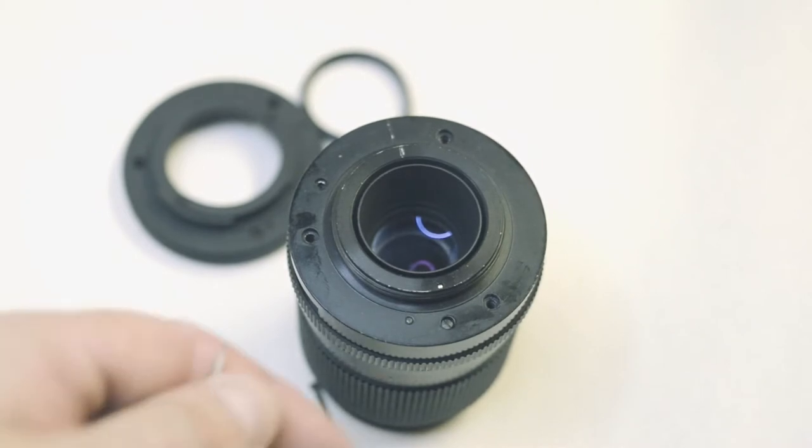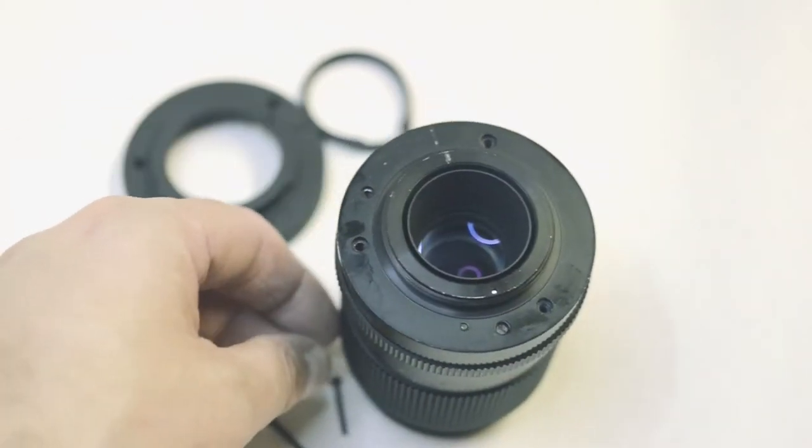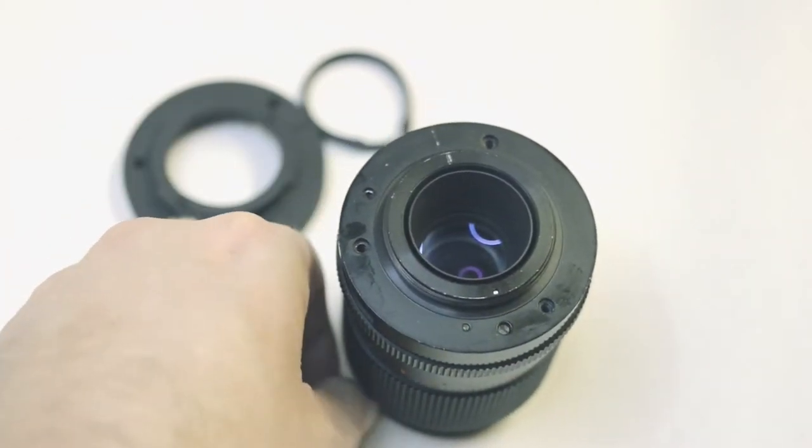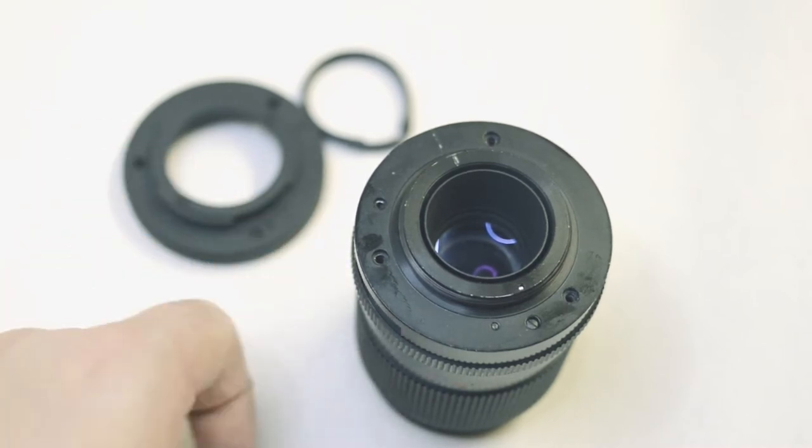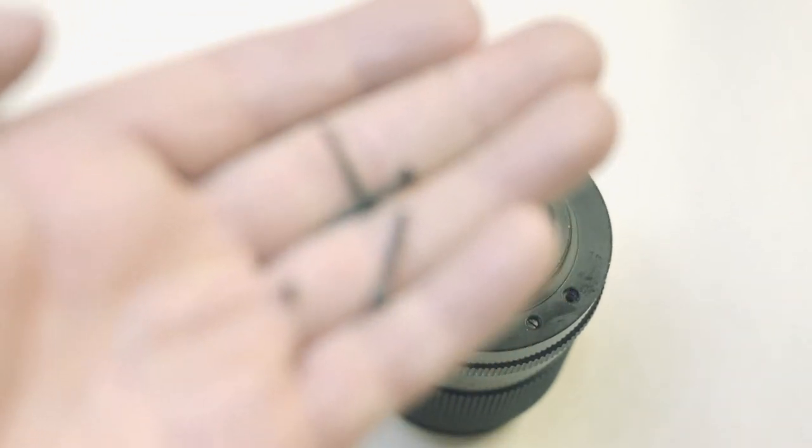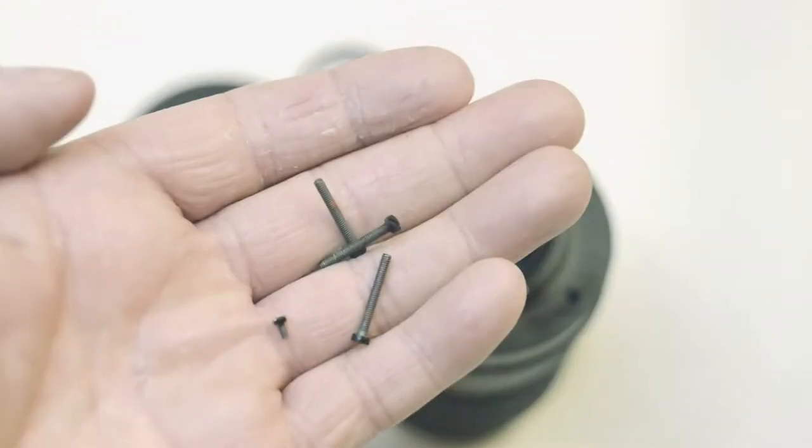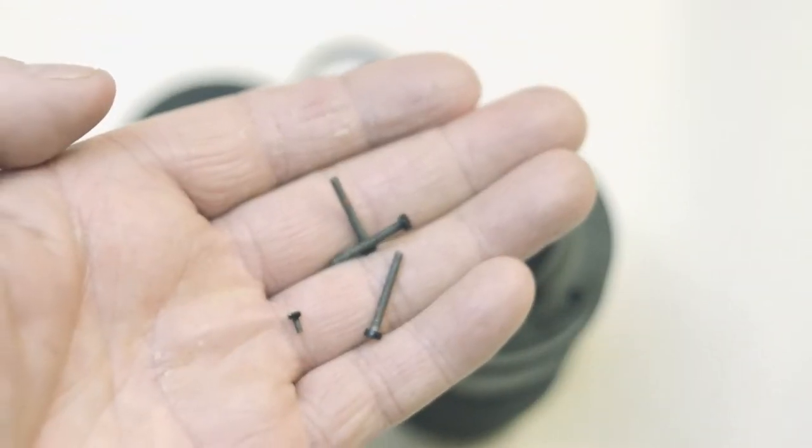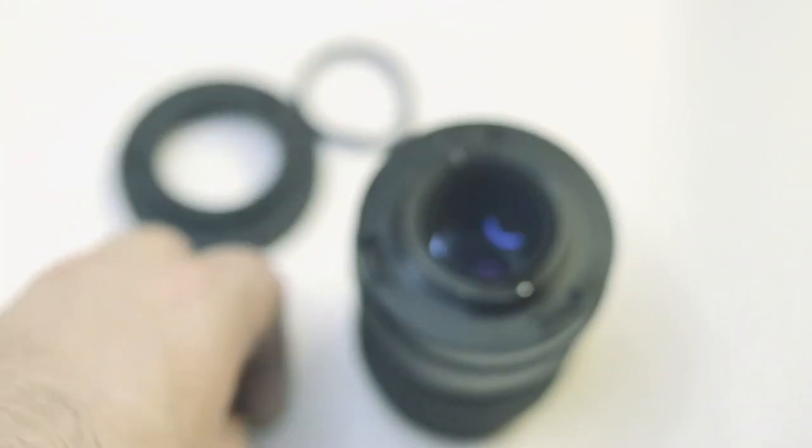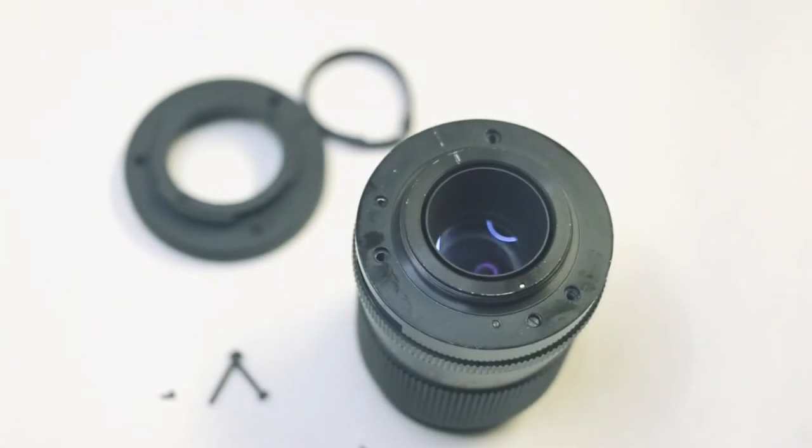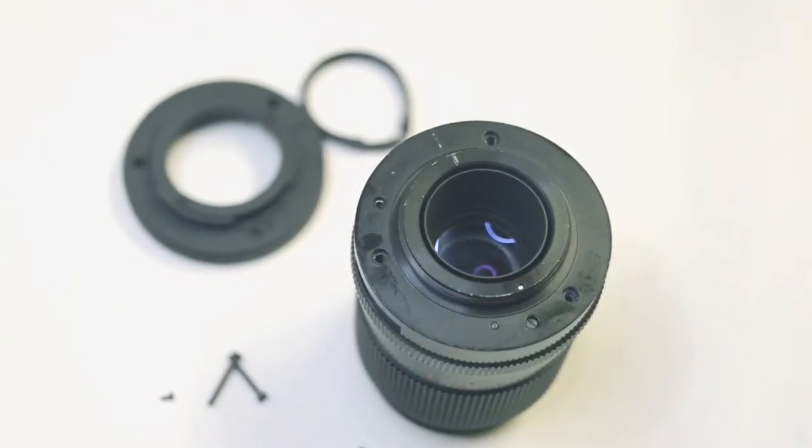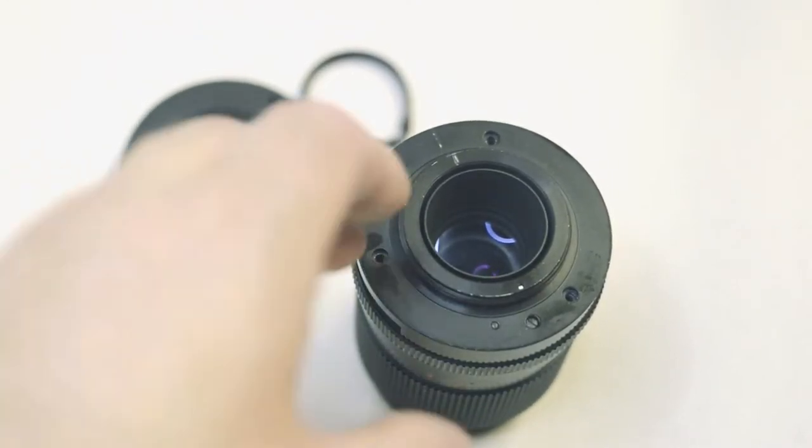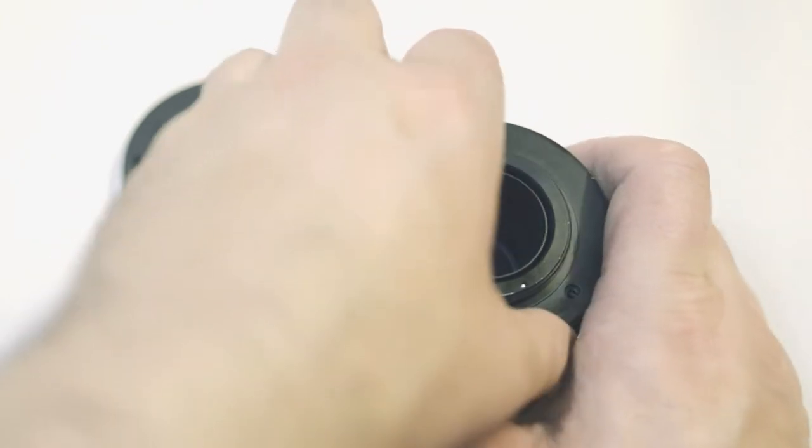It's always handy to keep these things in a bag safe because this is a non-destructive conversion. You can convert this back to an M42 using this method. There you go, there's the four screws that we need. So the next thing to do is to hold that aperture ring and carefully take the back off.